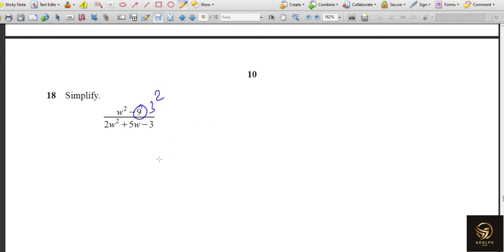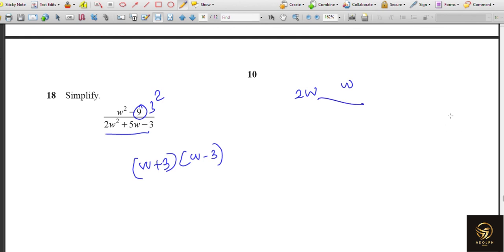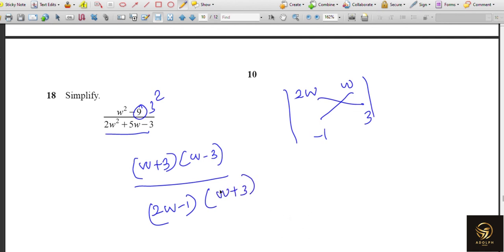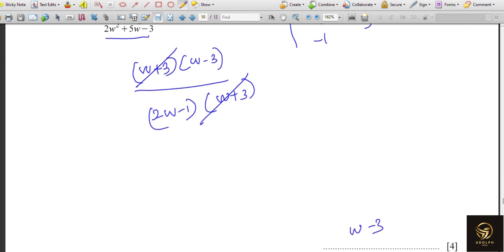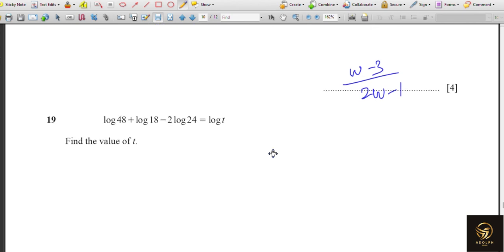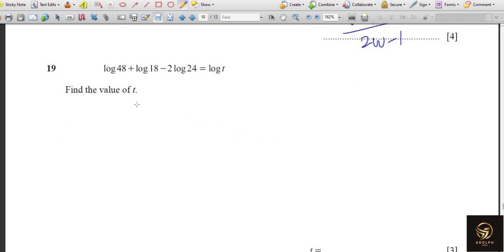Factorize w² − 9. Since 9 = 3², use the difference of squares: a² − b² = (a+b)(a−b), giving (w+3)(w−3). Then factorize the quadratic 2w² + ... using trial: the factors are (2w − 1)(2w + 3). Cancel (w + 3) from the numerator and denominator. The remaining denominator is (2w − 1).